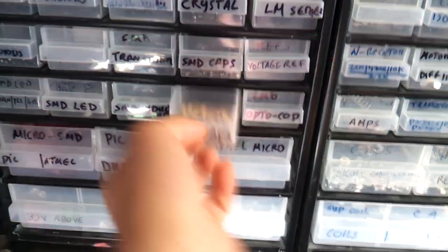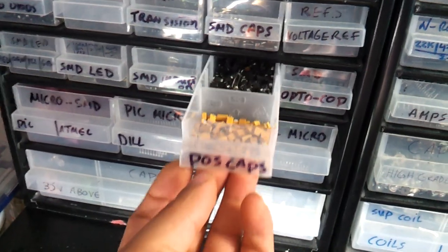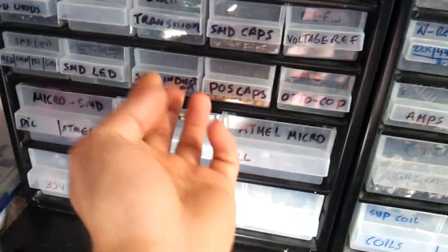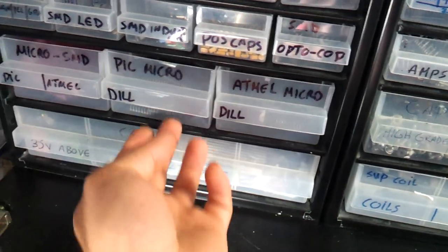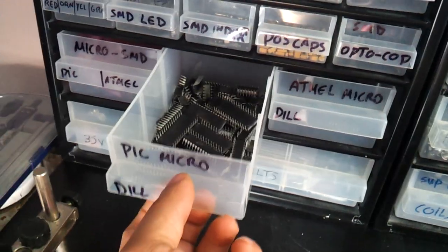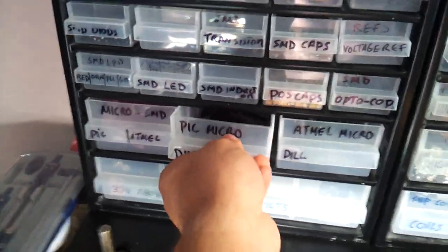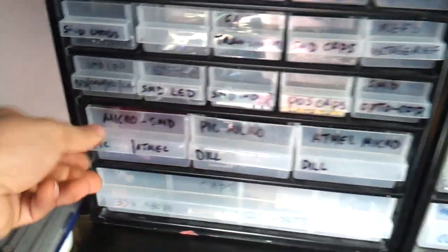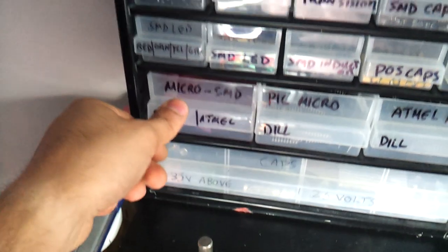And then here are all my SMTs. Most of the SMTs I have, capacitors, optocouplers, MCUs, through holes and SMD ones.